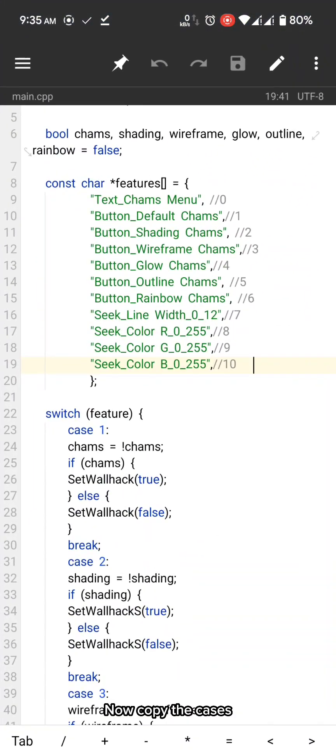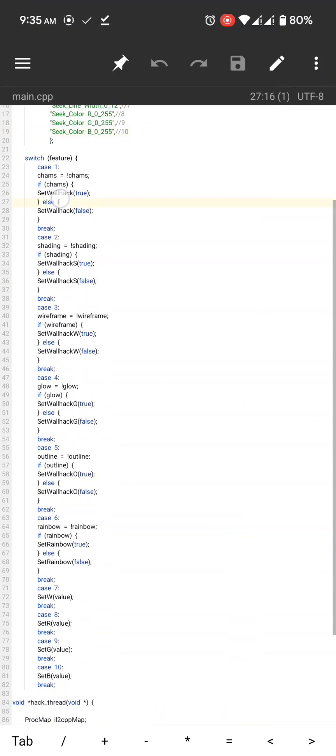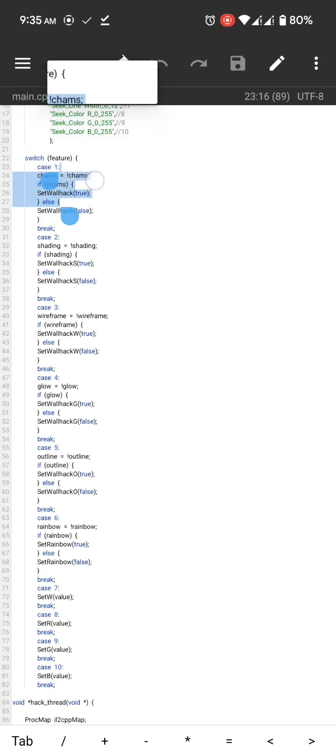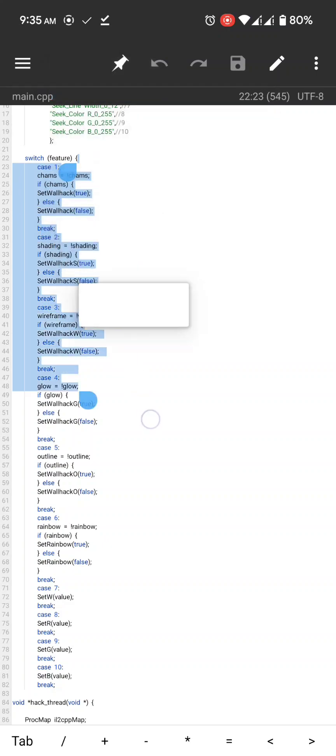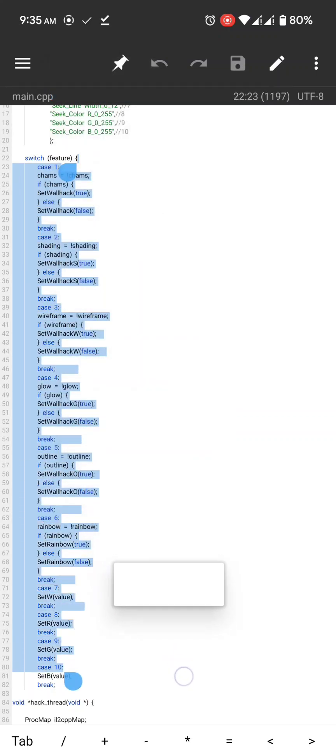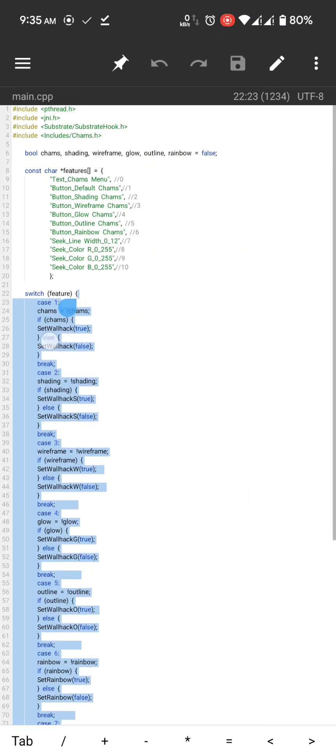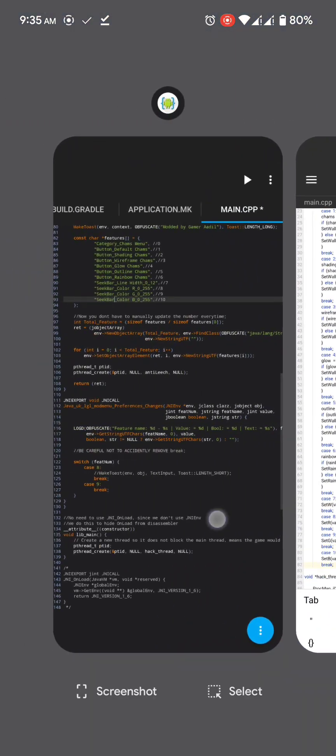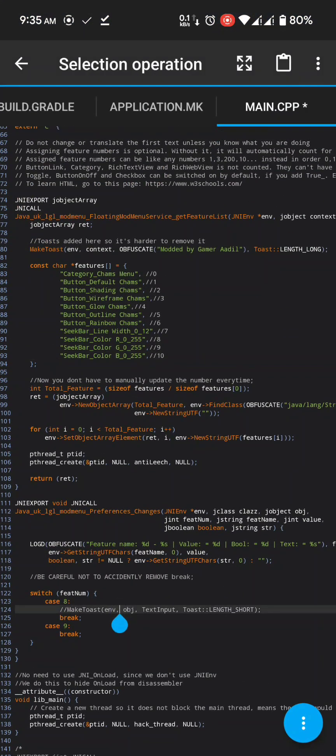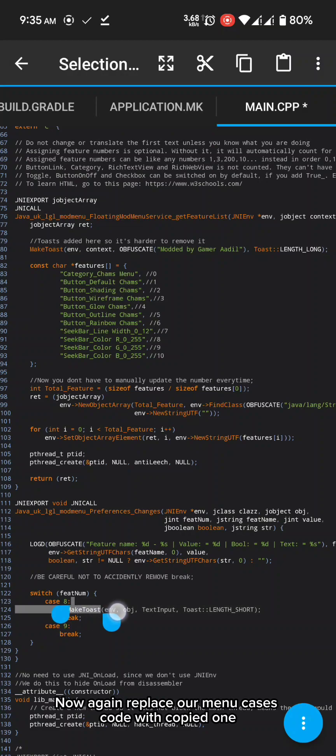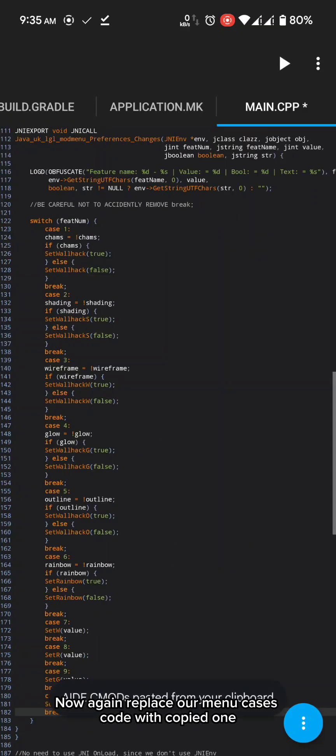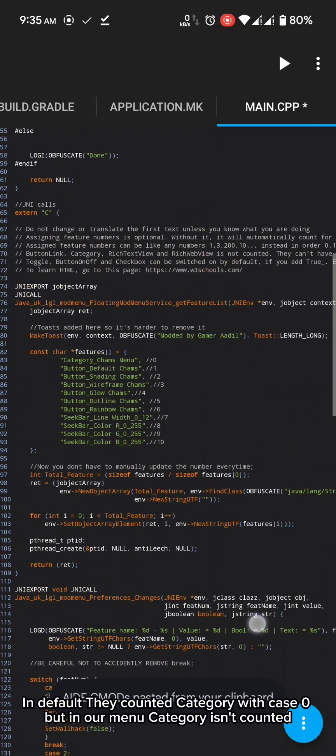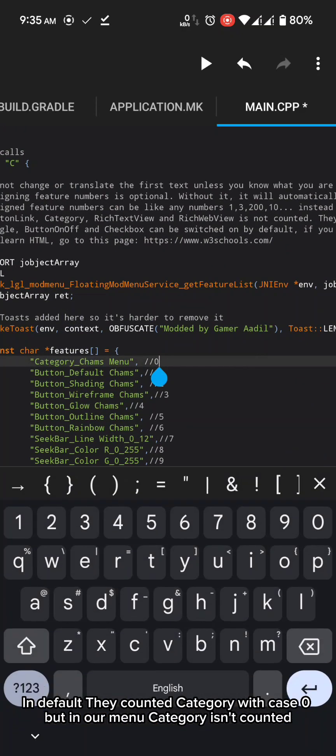Now copy the cases. Now again replace our menu cases code with copied one.